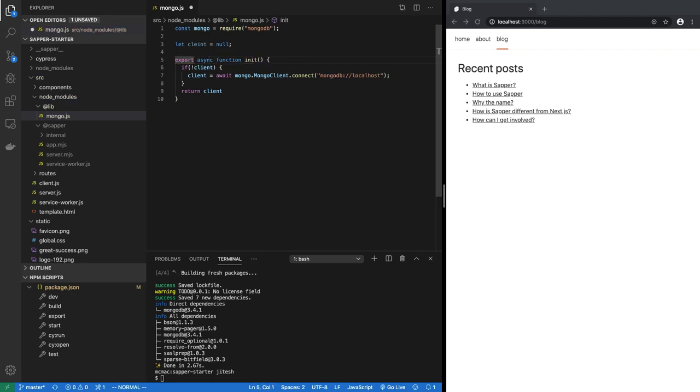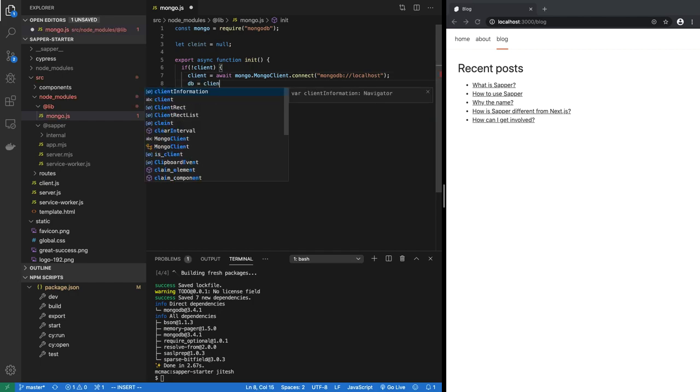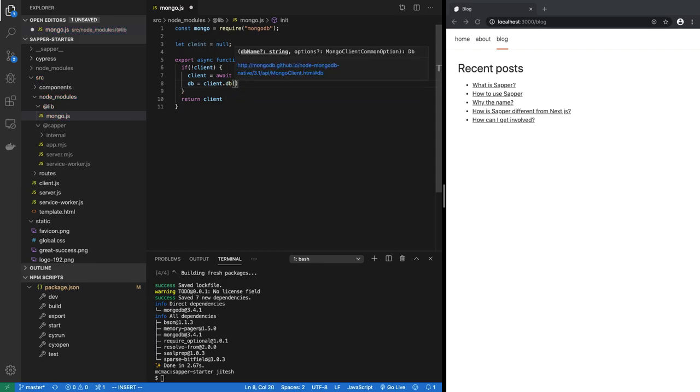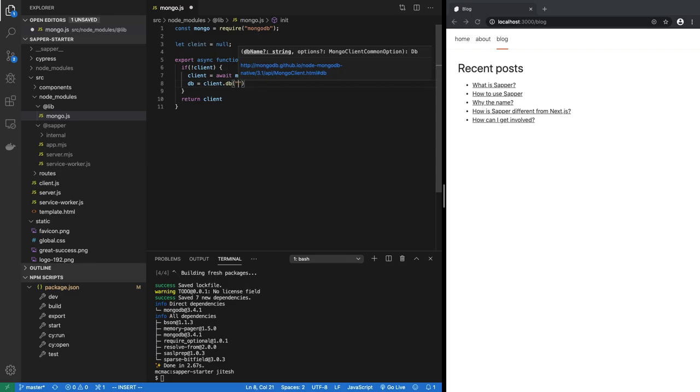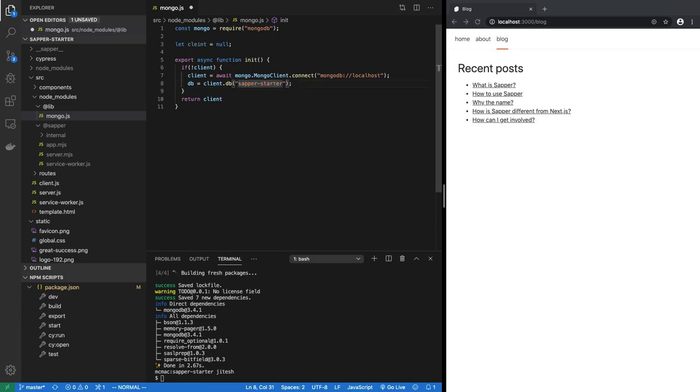One more thing is you need to select a database, otherwise it will connect to the default test database. So let's initialize the database and say client.db and give it a name, let's say sapper-starter. Of course feel free to change this in your own case. In reality you should be having a config file which will set the default URI of MongoDB as well as the default database.